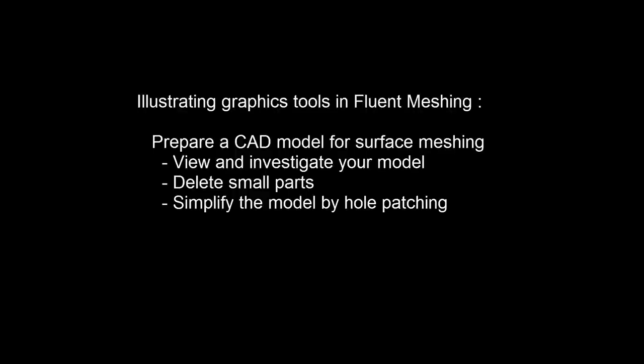Hello. In this video, we will give a brief introduction of some graphic tools in Fluent Meshing. We will focus on tools that you would typically use to prepare the model for surface meshing.